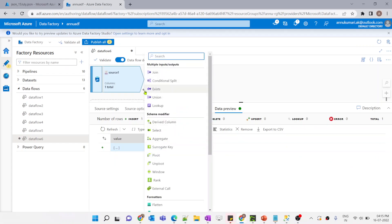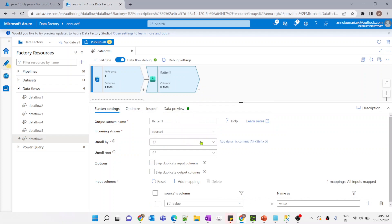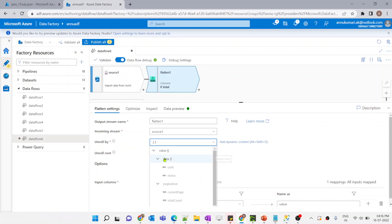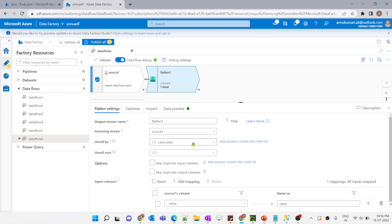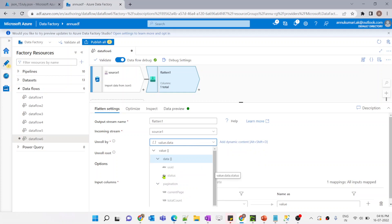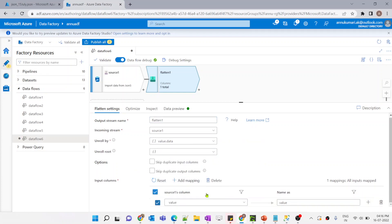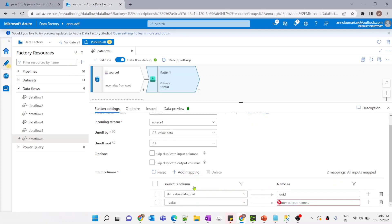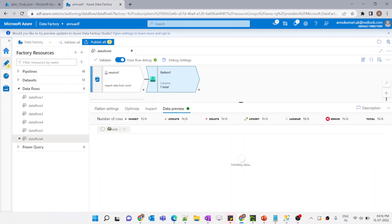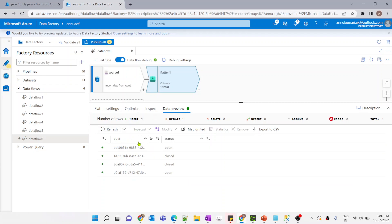Let's add a flatten transformation and try to flatten the JSON data. Here we have to select the array which we need to flatten — let me select the data array. Inside that data we have properties called UID and status that we need as two columns. Let me add UID — the name was automatically added so I'm fine with it — and let me add status as well. Let's preview the data now. You can see the source data got converted into two columns: UID and status.